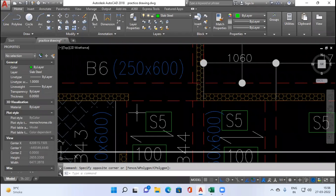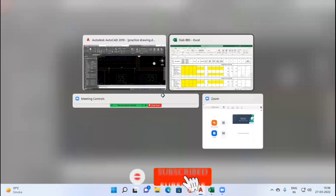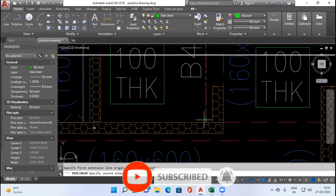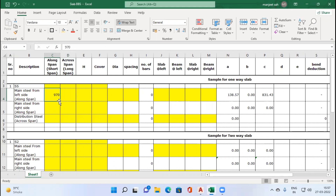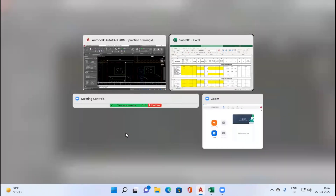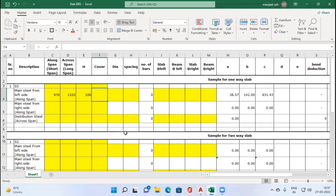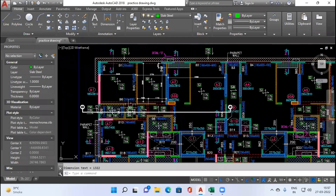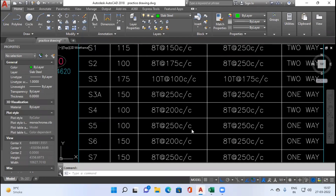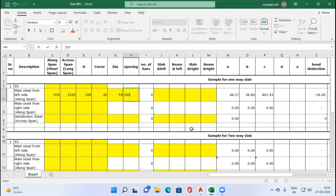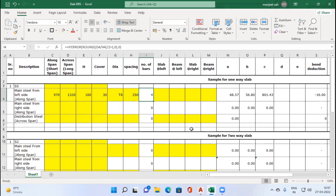First we will look at the dimensions of slab S5. The shorter span is 970 mm and the longer span is 1320 mm. The shorter span direction is entered as 970 and the longer span as 1320. Depth of slab is 100 mm and cover assumed is 30 mm. From the slab schedule, the main steel for S5 is 8 mm diameter at 250 mm center to center, so diameter is entered as 8 and spacing as 250. The number of bars is automatically calculated by the formulated sheet.